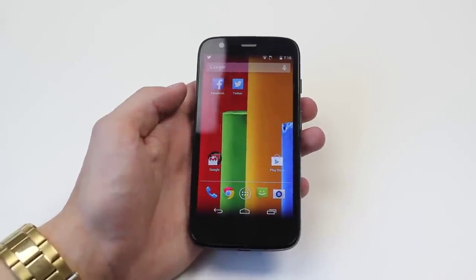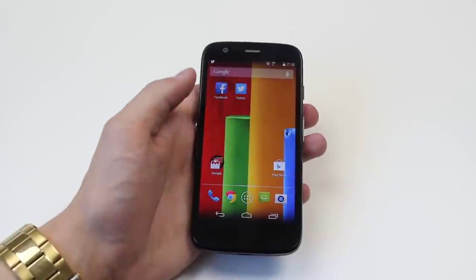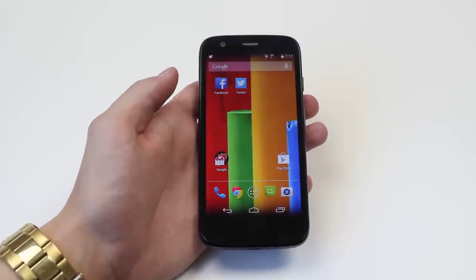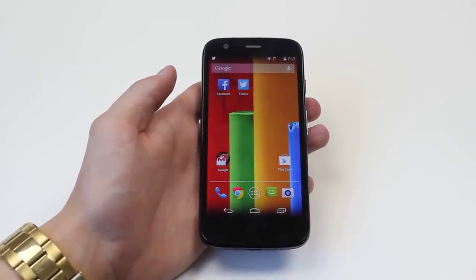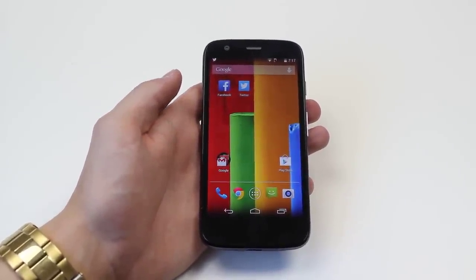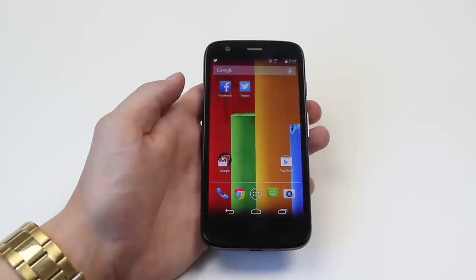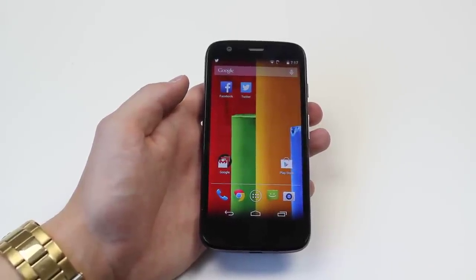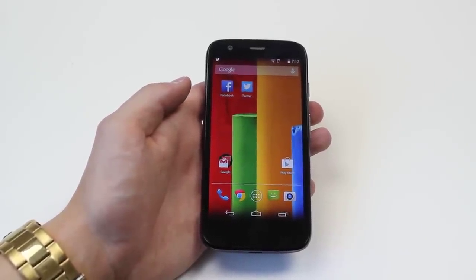Hello, in this video I'm going to show you how to set up speed dialing on the Motorola Moto G. Now I will start by saying that in a recent update Google did kill off speed dialing within the operating system, so it's now done by a widget.